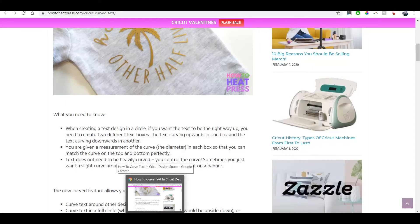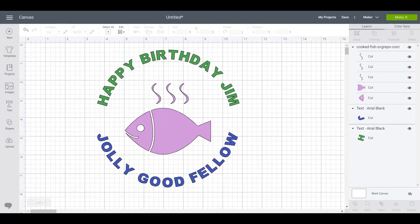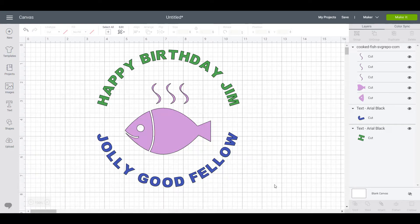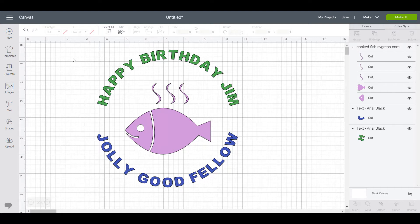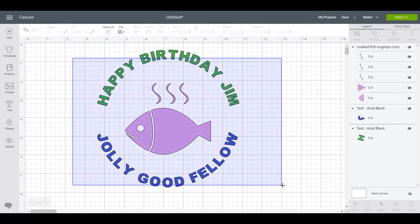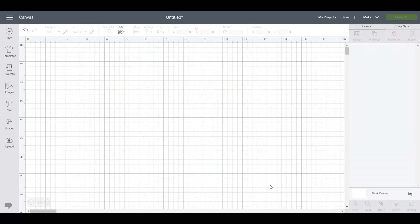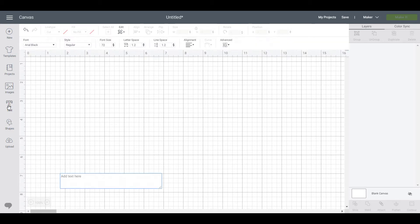I'll show you how to do this design. I'll start by deleting it and then I'll come over and we'll create a text box and enter our message in: Happy Birthday Jim, Jolly Good Fellow.